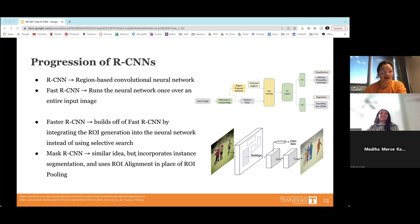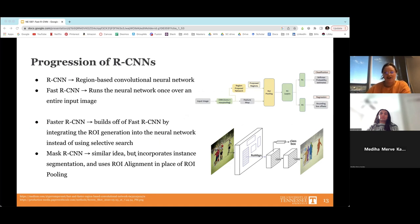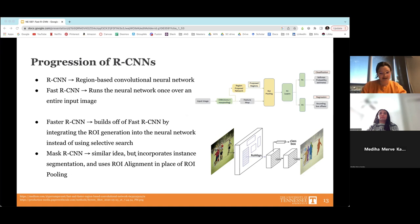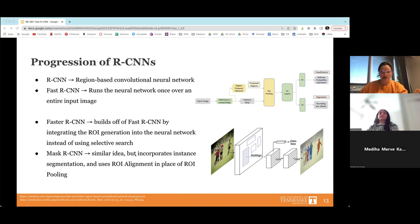Past Fast R-CNN, we have Faster R-CNN, which does essentially the same thing but integrates the entire region of interest step into the neural network itself, rather than using selective search. Beyond that, Mask R-CNN incorporates instance segmentation — being able to be more specific about what exactly you're seeing instead of just boxing it off generally. It uses a different ROI method and can be much more precise.